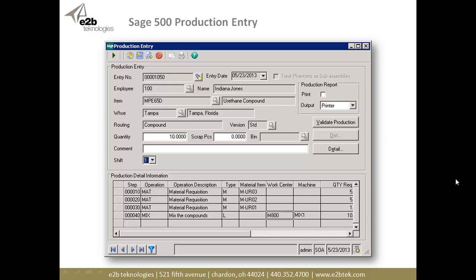This is the Sage 500 production entry screen that many of us have used. It's an after-the-fact production entry where you pick a routing, enter the quantity you're going to produce, and click the Validate Production button, which fills out the production detail — materials and labor steps required. When you post, it creates the work order, does a material requisition or issue for MUR 03, then MUR 02, MUR 01, and then does the labor back-flushed at standard from the router, closing the work order and closing WIP all in one step.